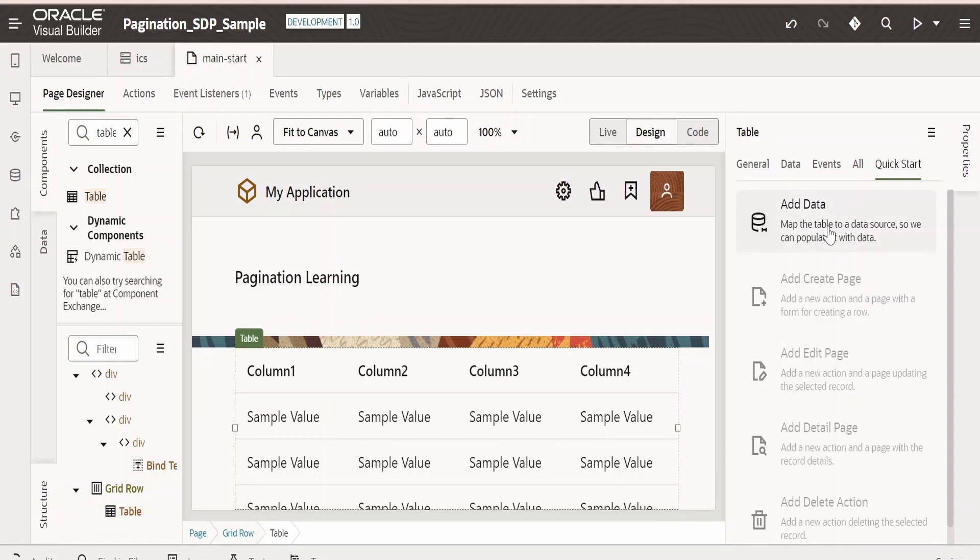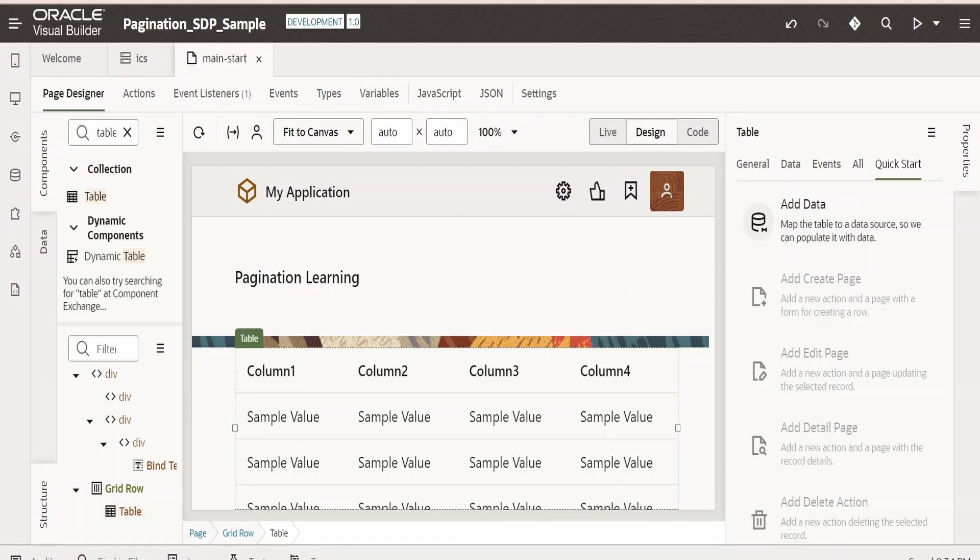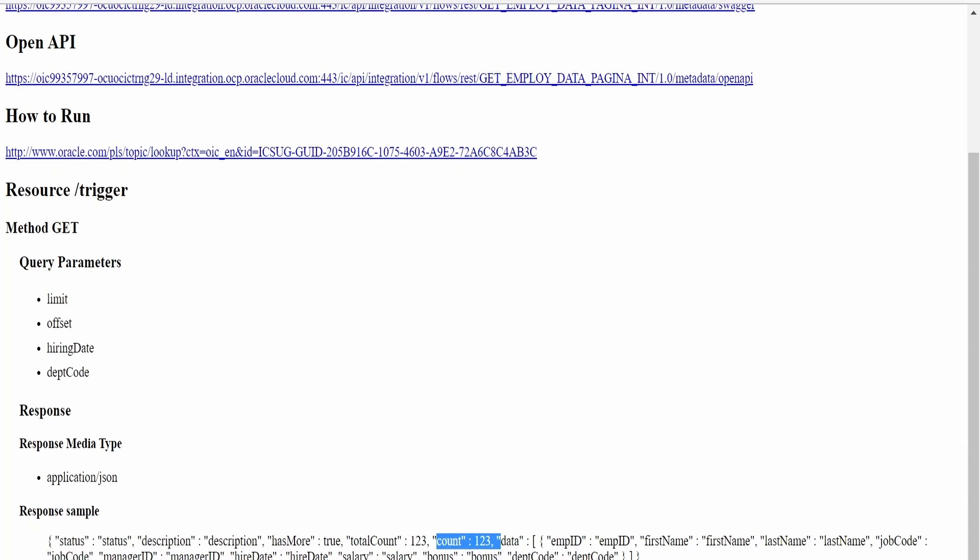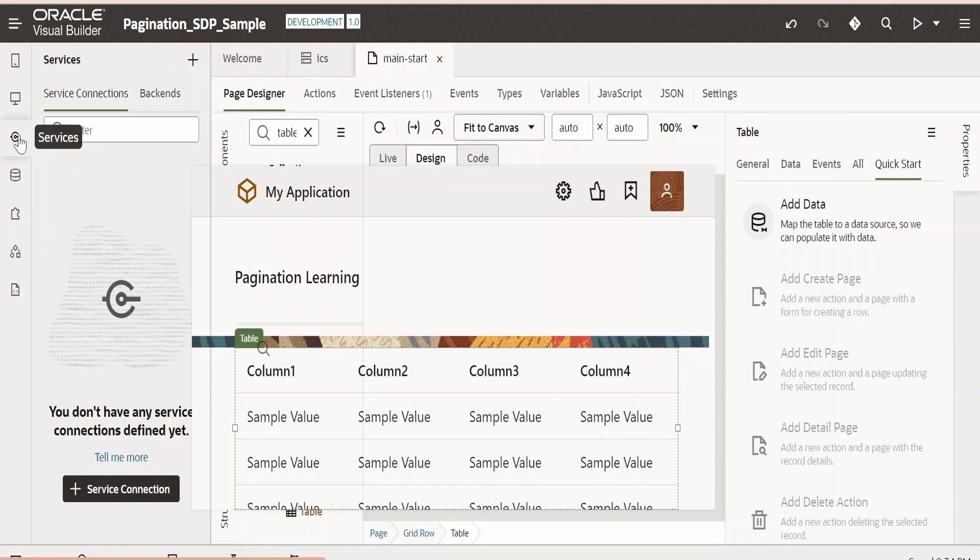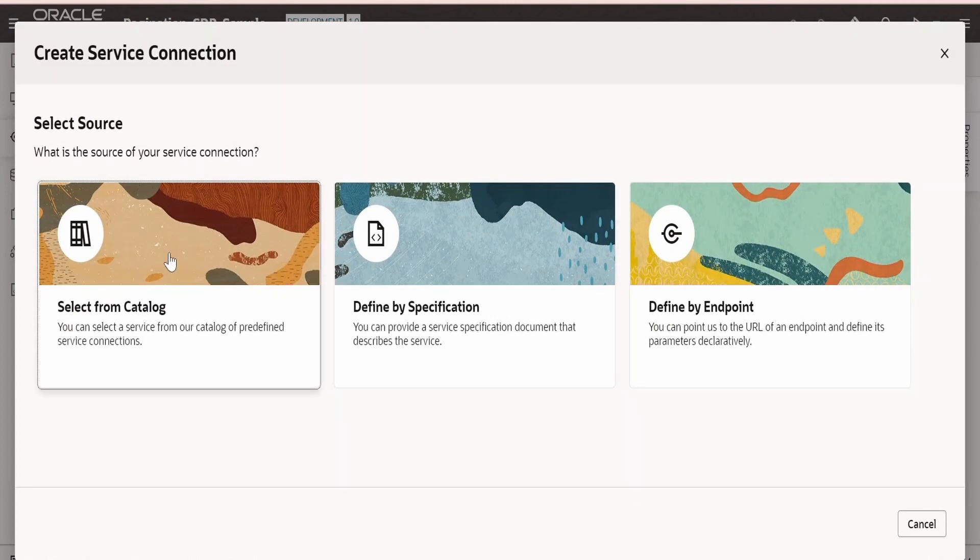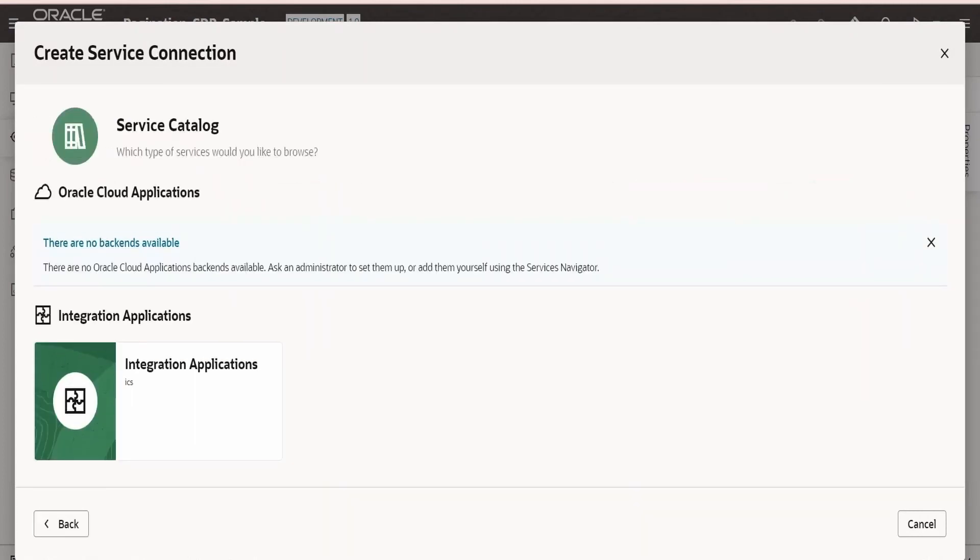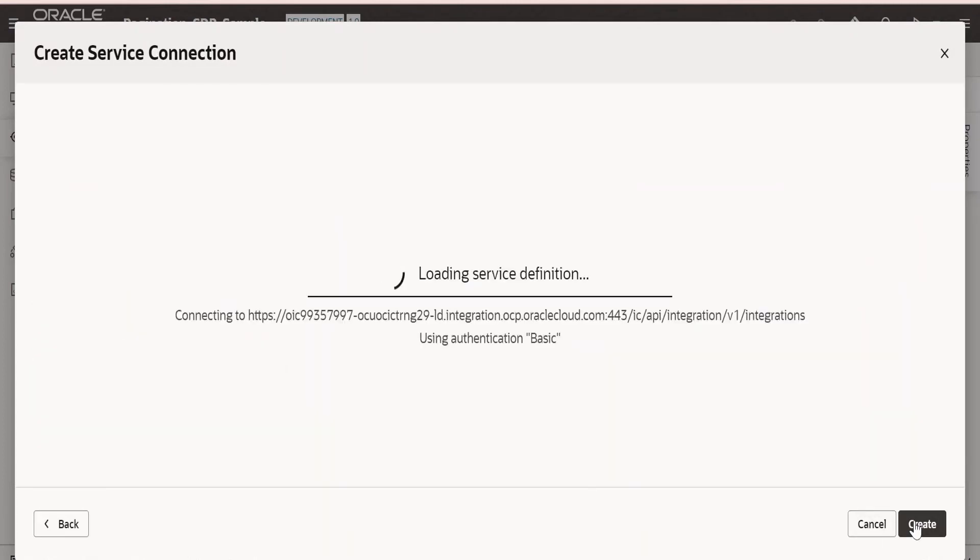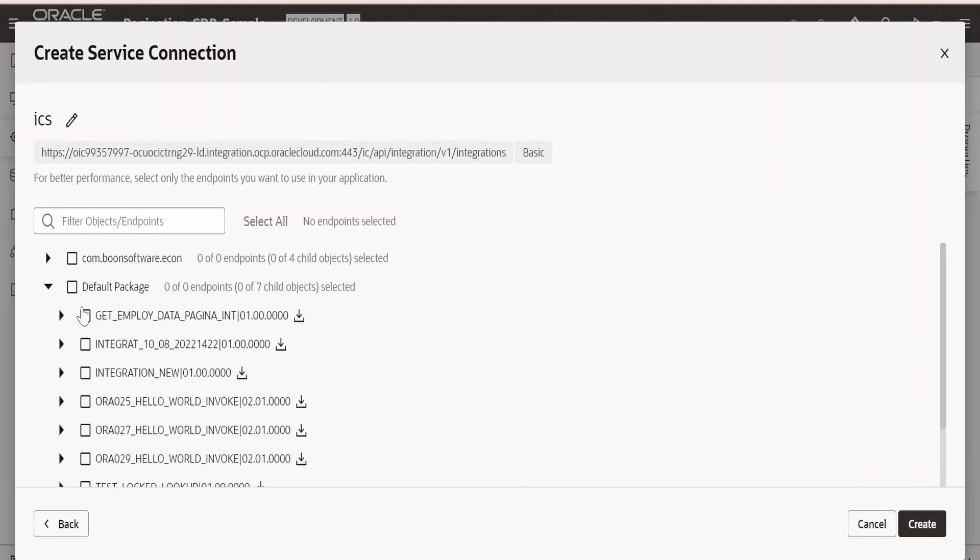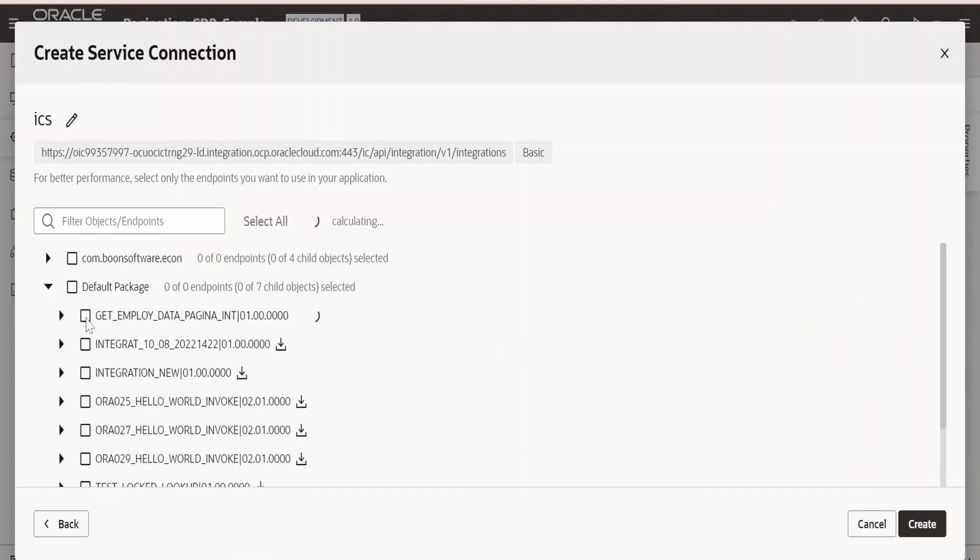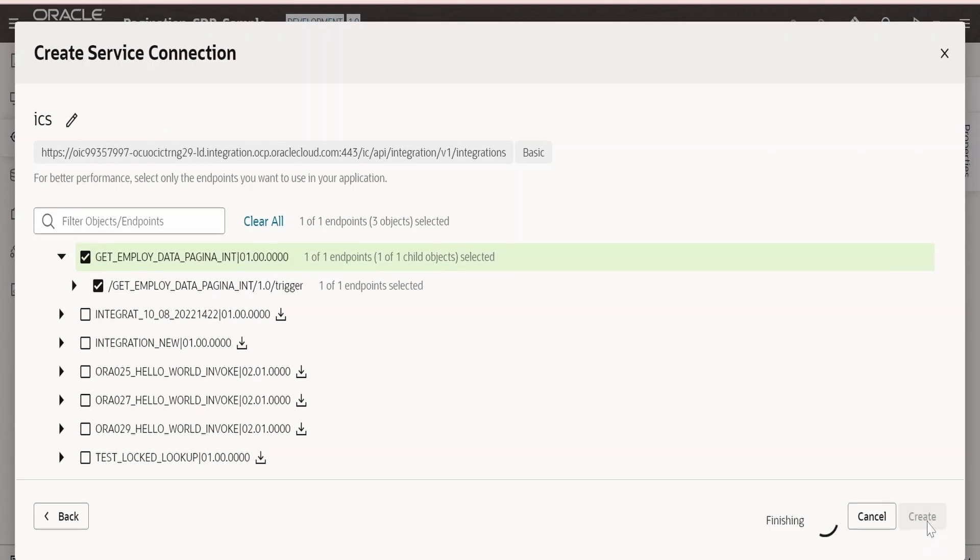Now we are going to add the data with the help of service connection. We are going to make a call to integration, the same integration which I have shown. Go to Services, click on plus Service Connection, go to Catalog, make sure you have the backend for Oracle Integration. Our integration is in default package. Let me expand this. This is our integration: Get Employee Data Pagination. I am clicking on Create.